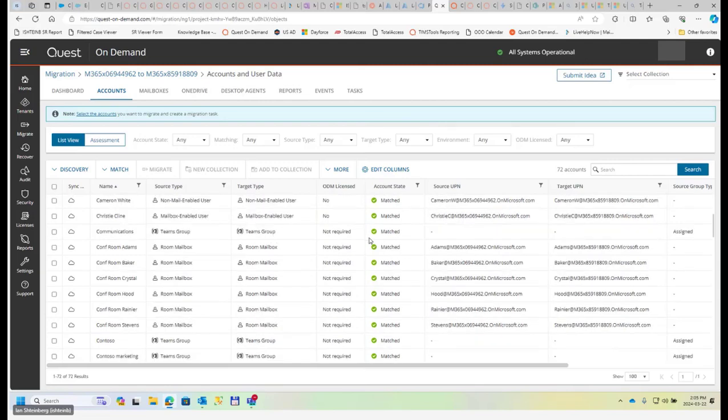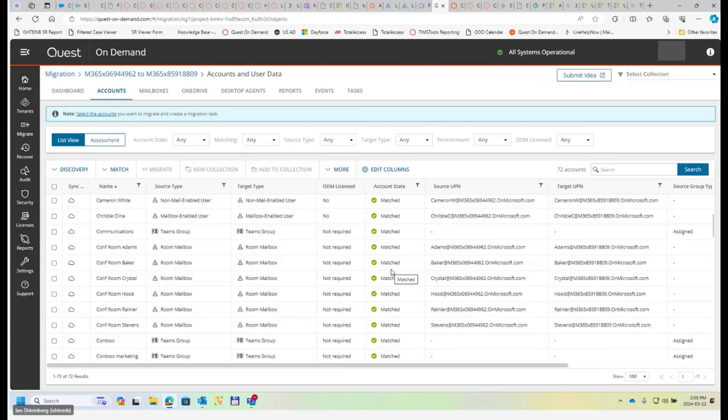So naturally the next step after doing that is we need to either migrate or match. And there lies a crucial difference between two processes. Usually migration is needed when we're creating objects in a target. For example, we have a completely new target tenant. We have nobody in there and we just need to migrate source accounts and create them in the target. That's what migration is for.